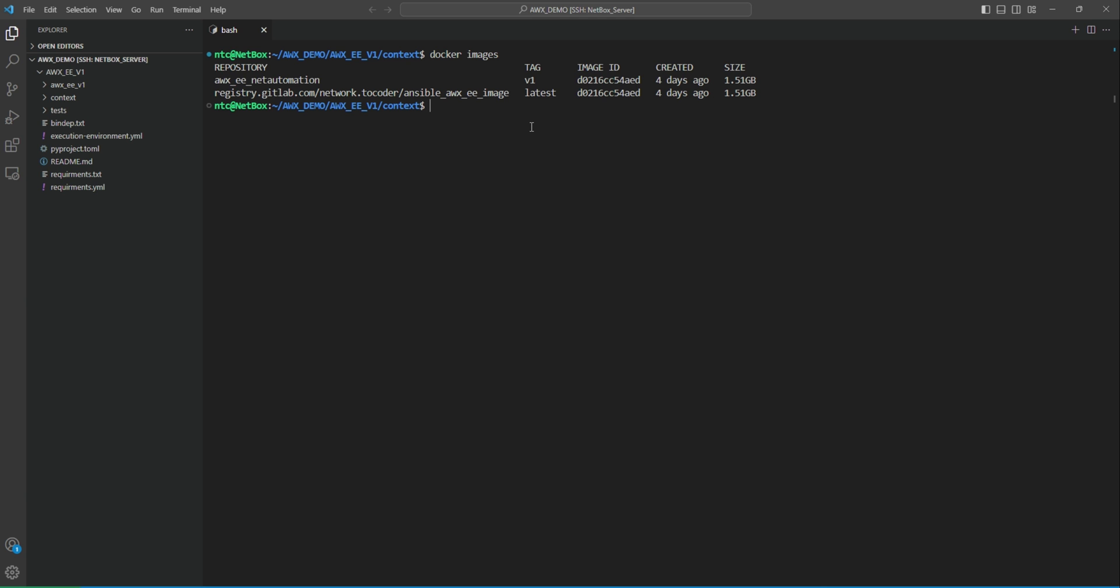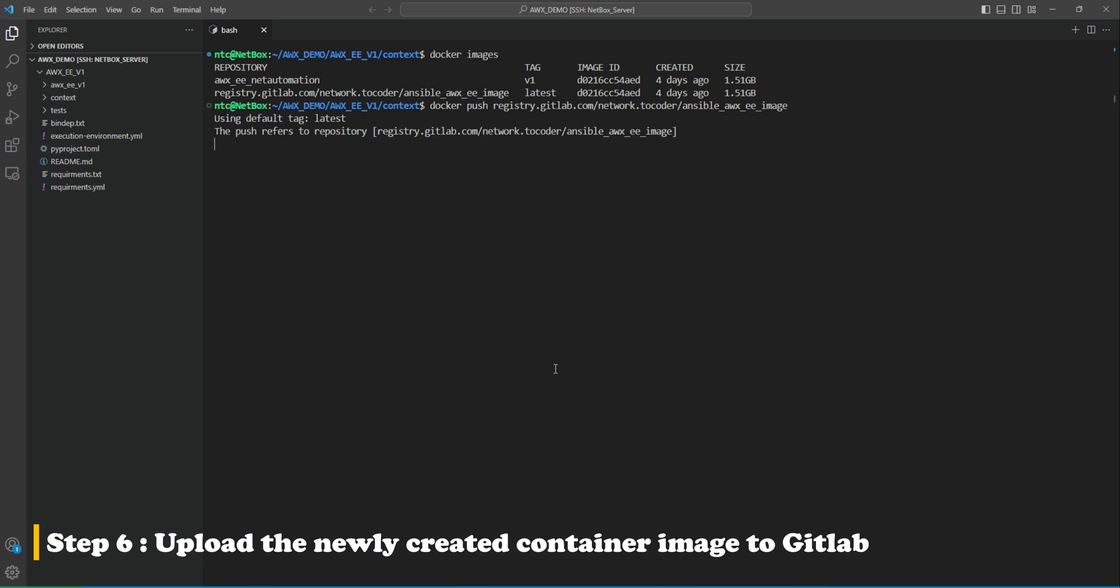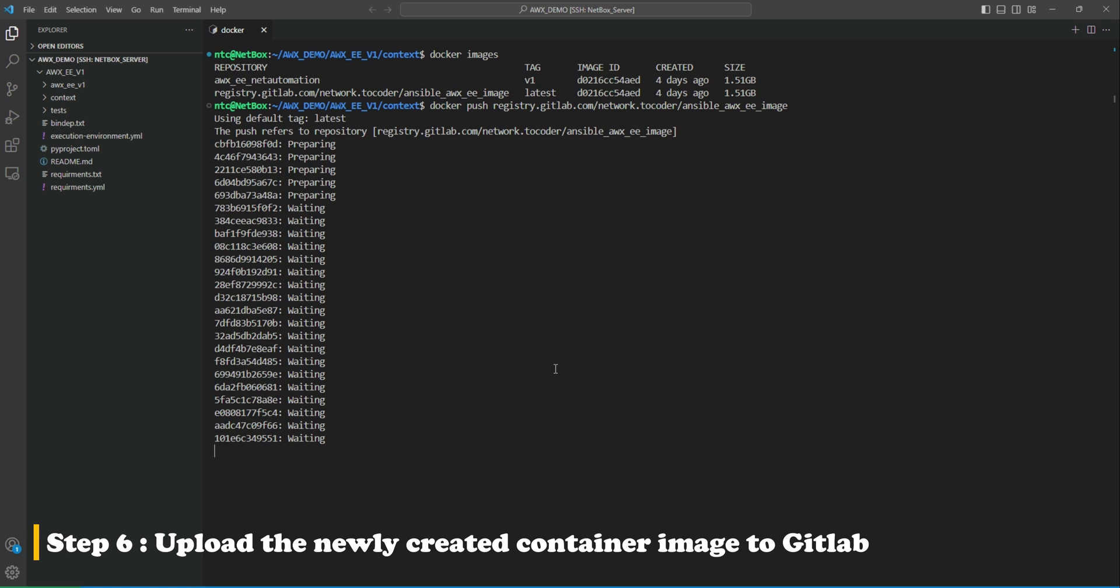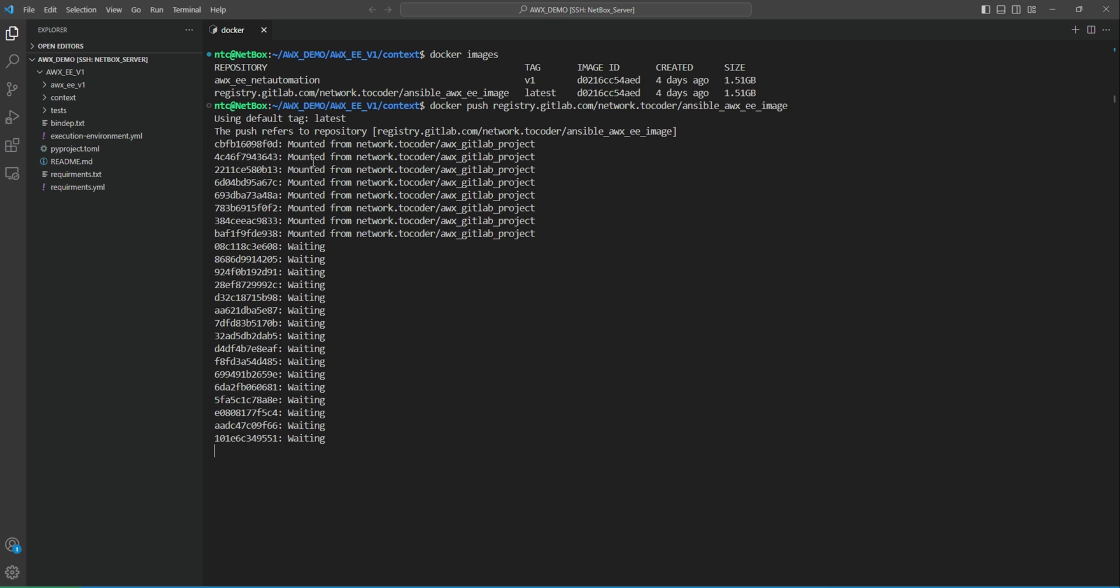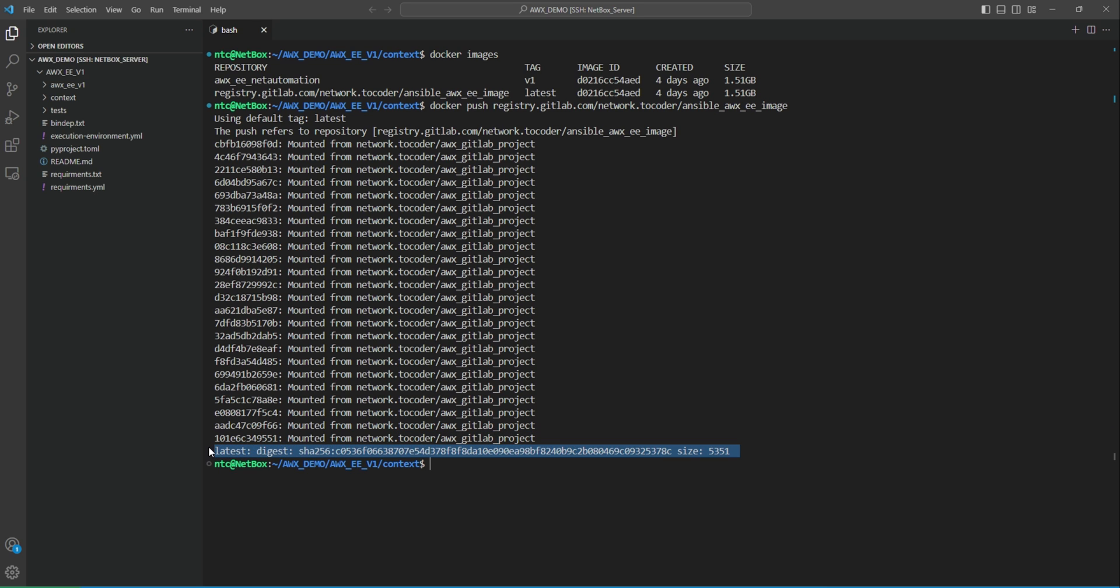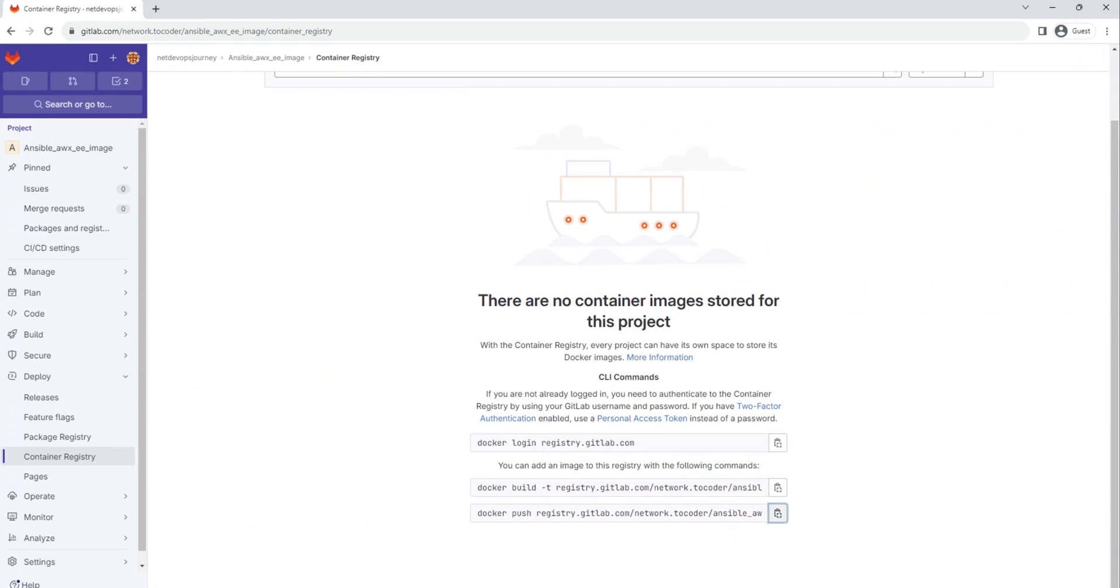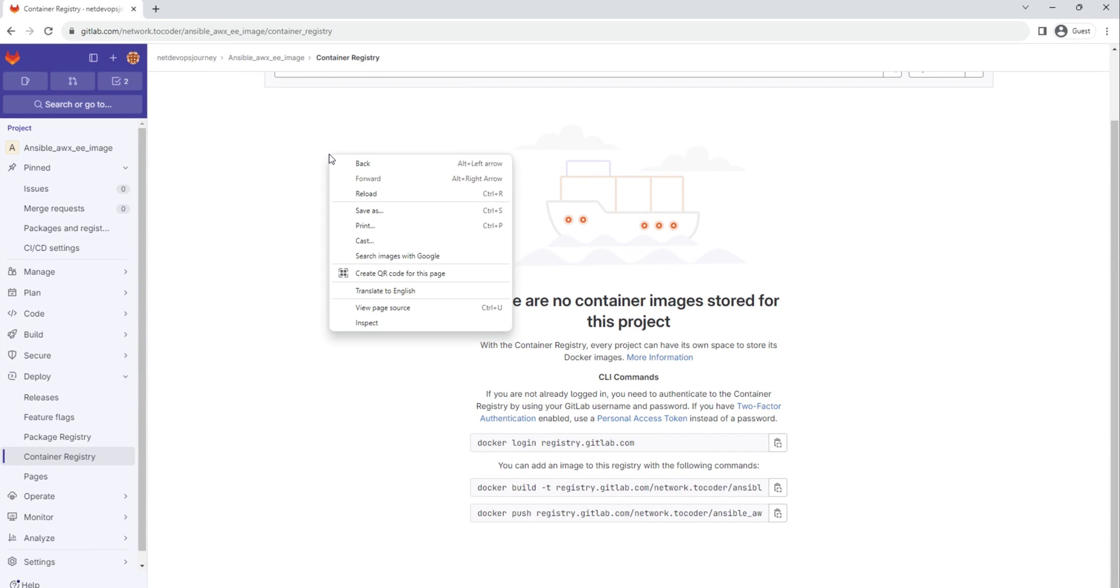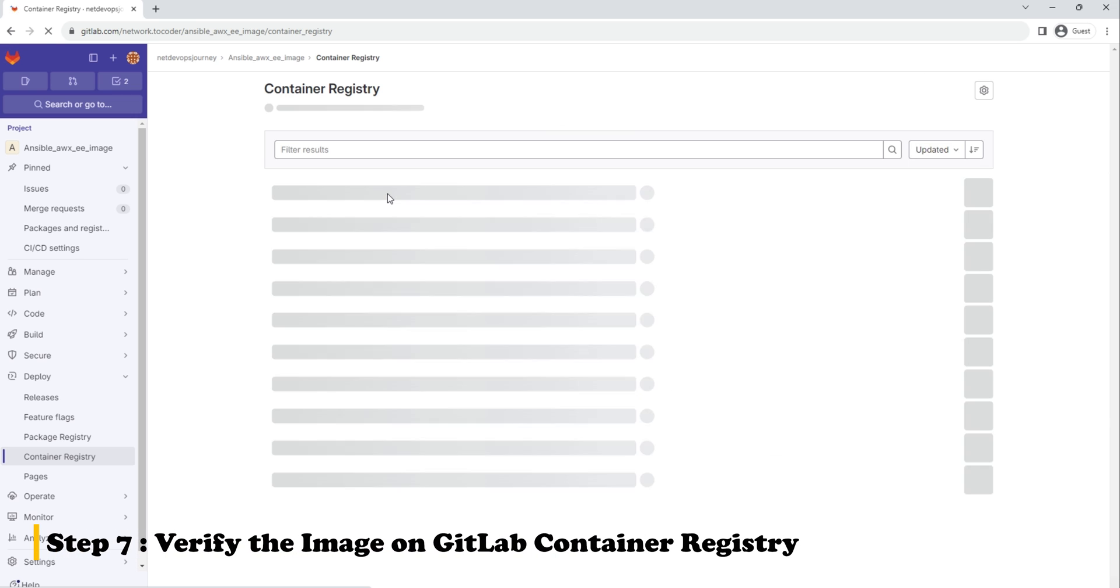So we are good with step two. The third step is that we need to push this to GitLab. The command is docker push, then the file name, so let's run that command as well. So it is creating the image, mounting those image layers. Now you can see here that the image upload process has been completed. There is a message digest and the size of the file.